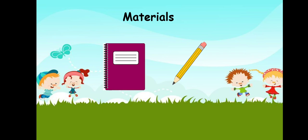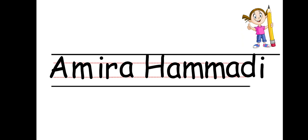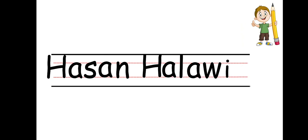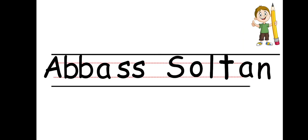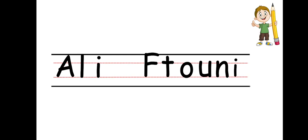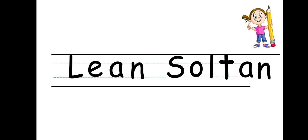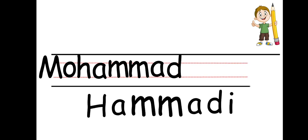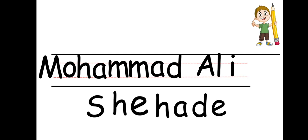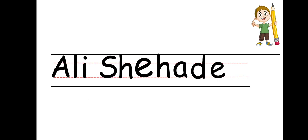Now we are going to start to write our names. Let's begin. This is how we write the name of Amira Hamaida, Hassan Halaway, Zainab Hamaadi, Abbas Sultan, Ali Fetouni, Lin Sultan, Hamad Fahs, Hamad Hamadi, Mohamed Shahadi, Ali Shahadi.